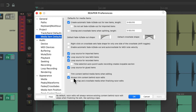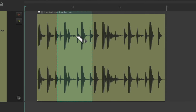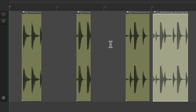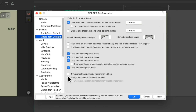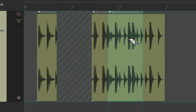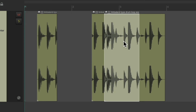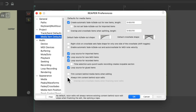Right over here, "Always trim content behind razor edits" is on by default. So if we create a razor edit and move it over, it's going to trim these items to make room for this one — as you can see, it cut a hole in this item. But if we don't want that, just turn this option off. Now if we move it over, it doesn't cut a hole or trim the item, and both items are going to play at the same time. But this is on by default, so it's going to trim when we let go of our razor edits.